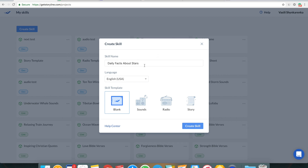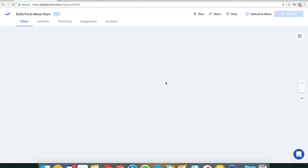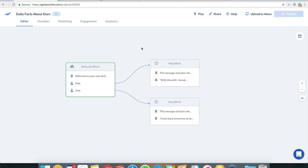I actually wrote a guide on how to pick a really good invocation name, and I think this is a really good one because it exactly explains what the skill does. Any stranger on the street can figure out what this skill does, which is really important for people to find, enable, and play with the skill. I'll pick English USA as the language and the blank template, and now I see the default blank template Storyline provides.